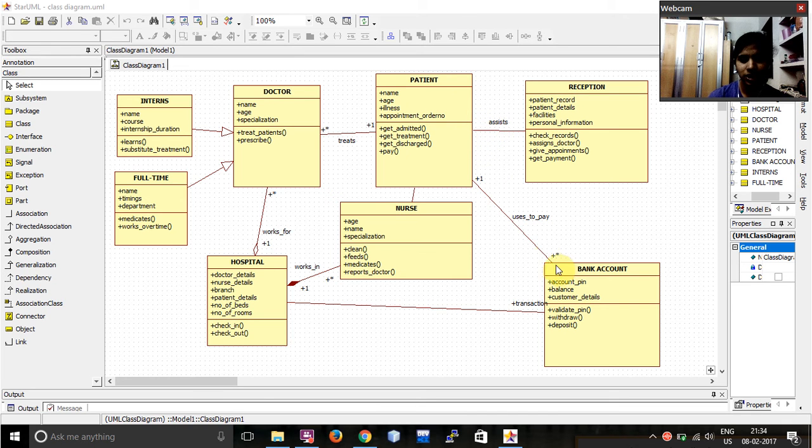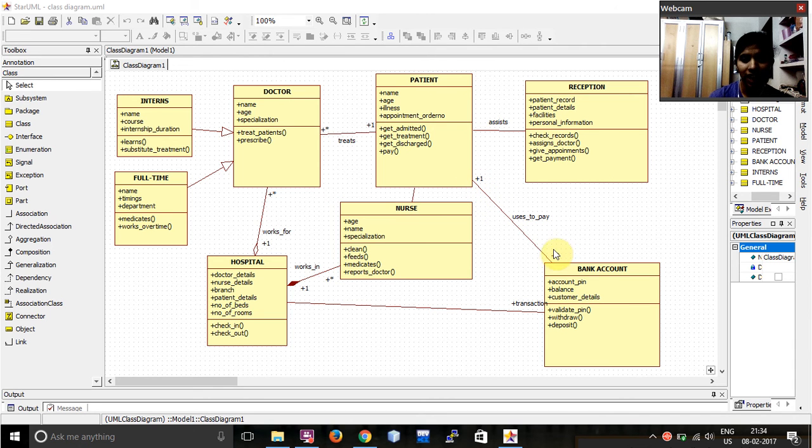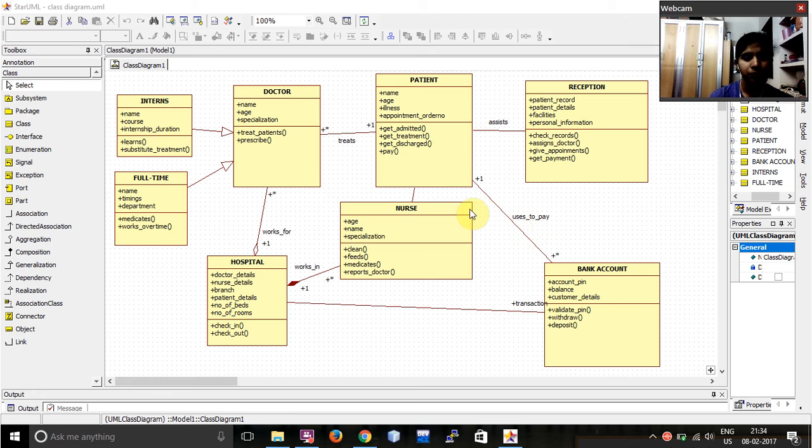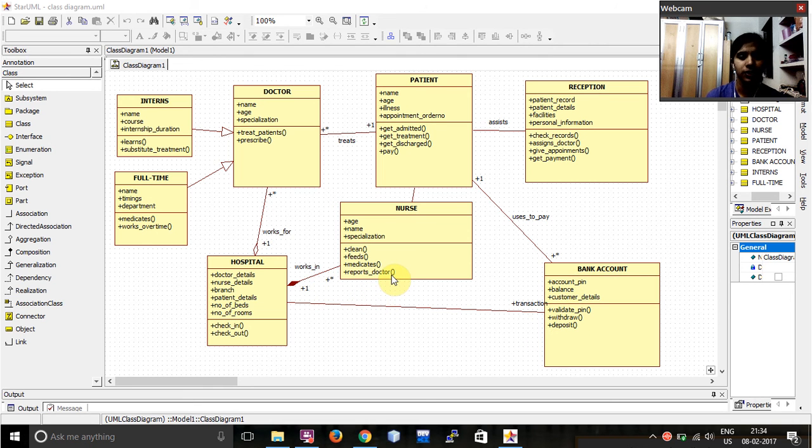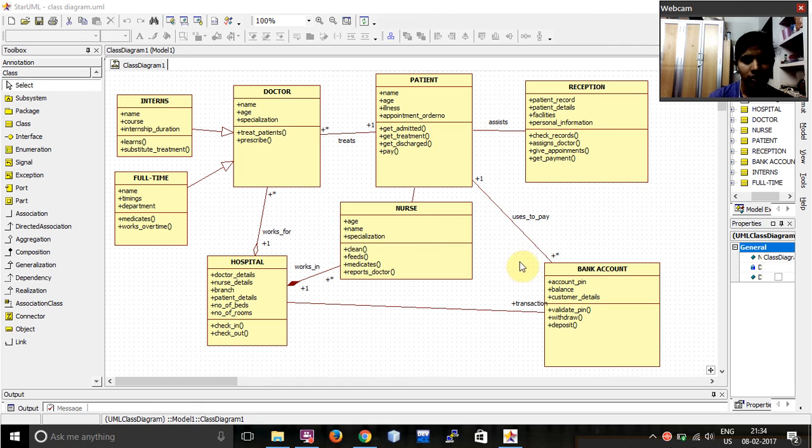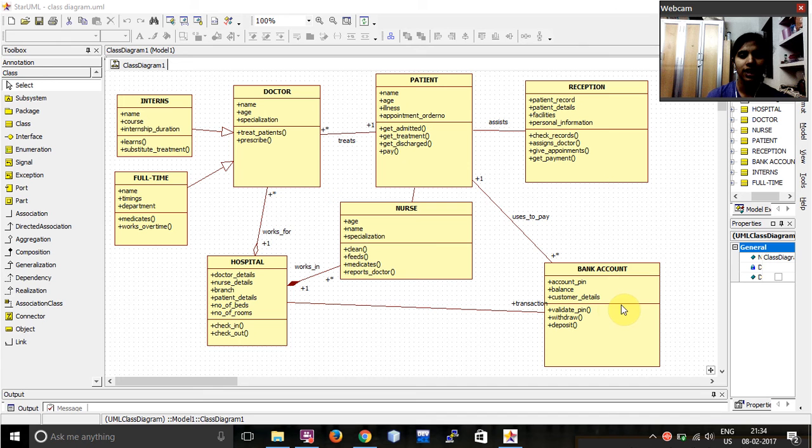Then, between patient and the bank account, I have given that one patient can have more than one account and he uses the account to pay. Over here, I have given a link between the hospital and the bank where the transaction would take place. And that is how the patient would pay the money using his bank account and how it will reach the hospital.